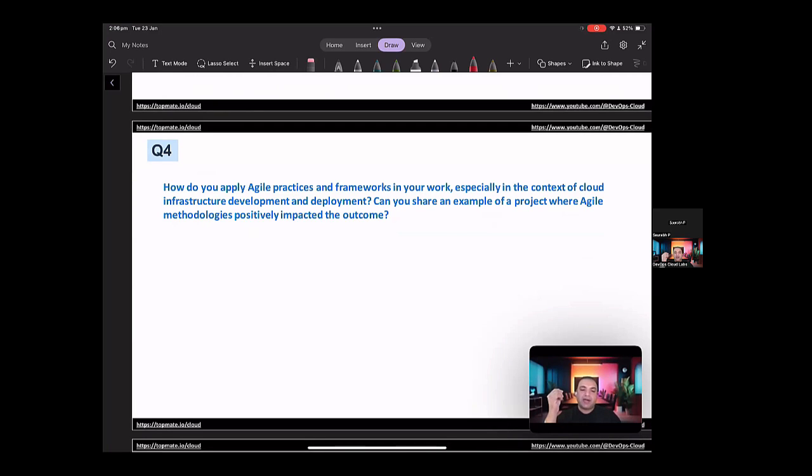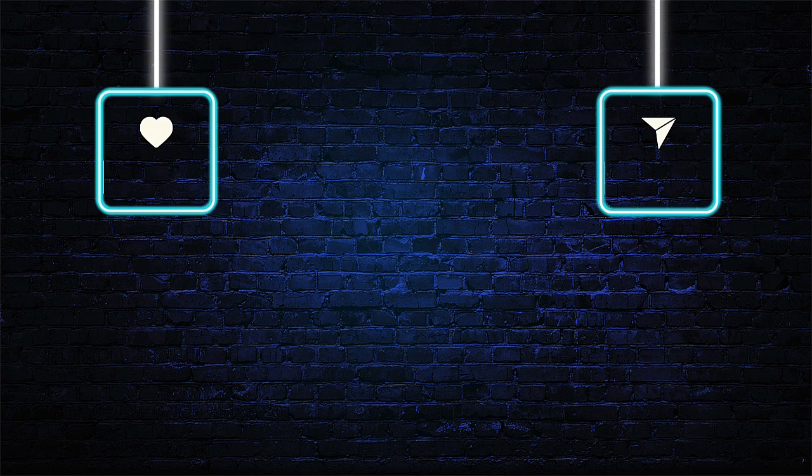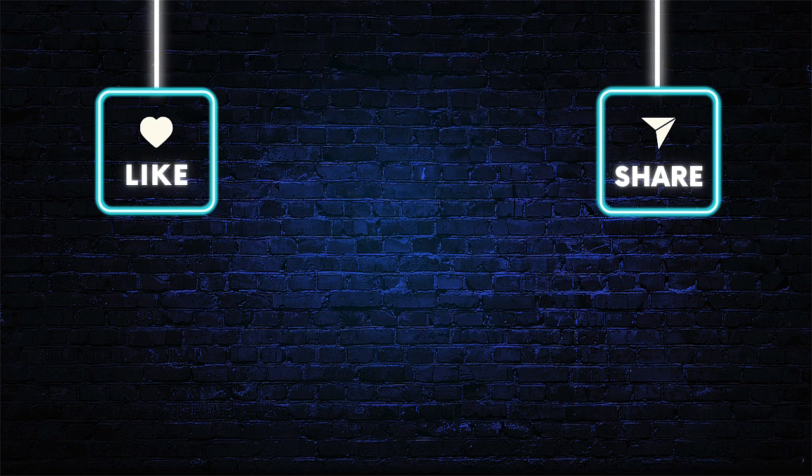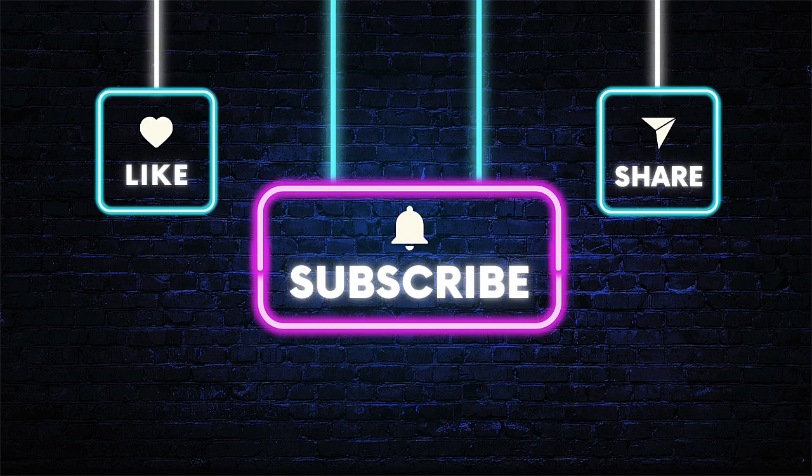So this question is not just a technical question. It's more about how you actually did some collaborations, where using agile practices, how it helped in your project. So it's more about the process rather than the technology.